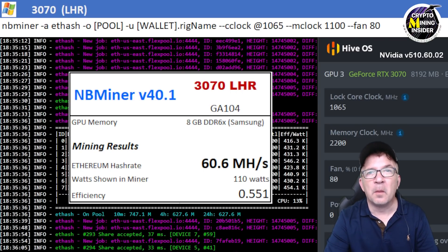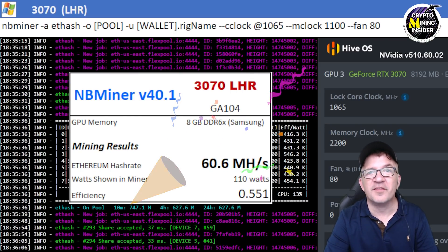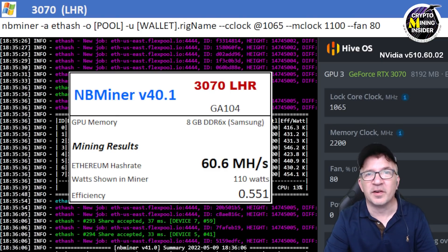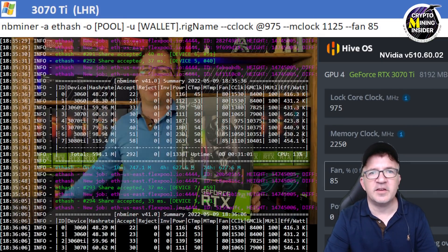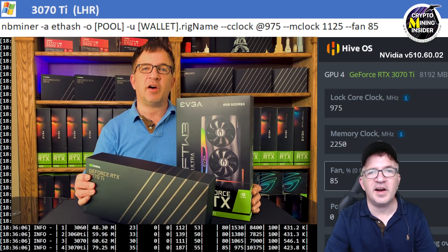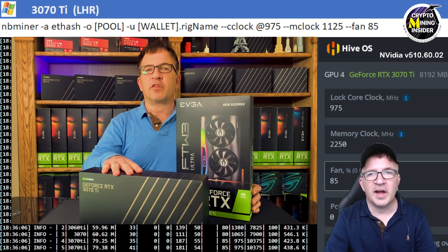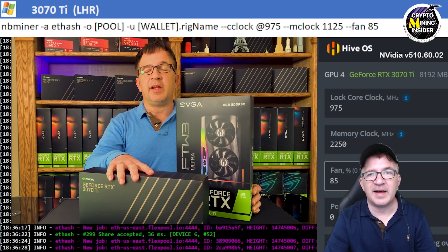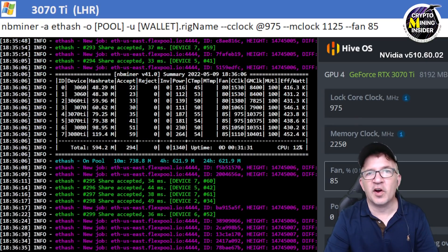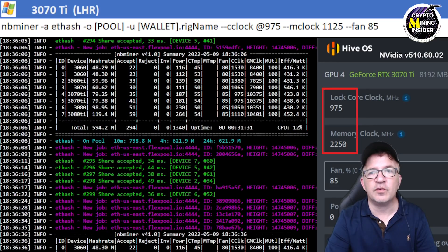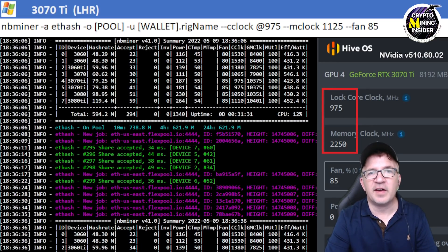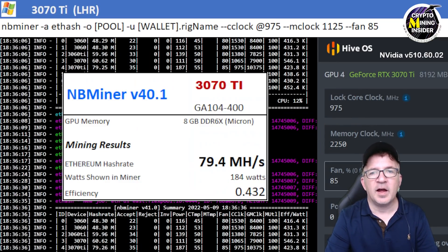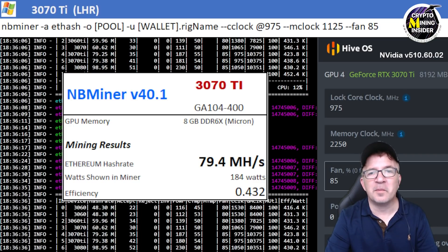The next card I tested is my RTX 3070 Ti's. I have two of them in this rig and they both performed absolutely fantastic. Using a locked core clock of 975 and a memory clock offset of 2250 in Hive OS and 1125 in Windows, I got my highest results ever: 79.4 megahash at a 0.432 efficiency.